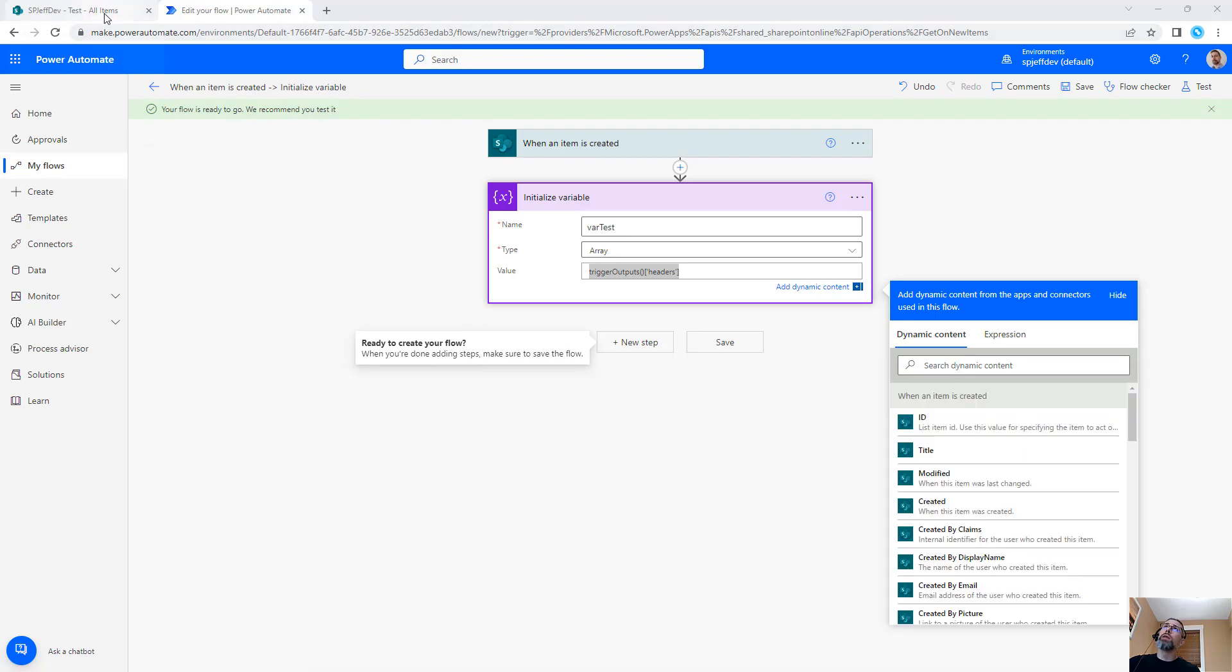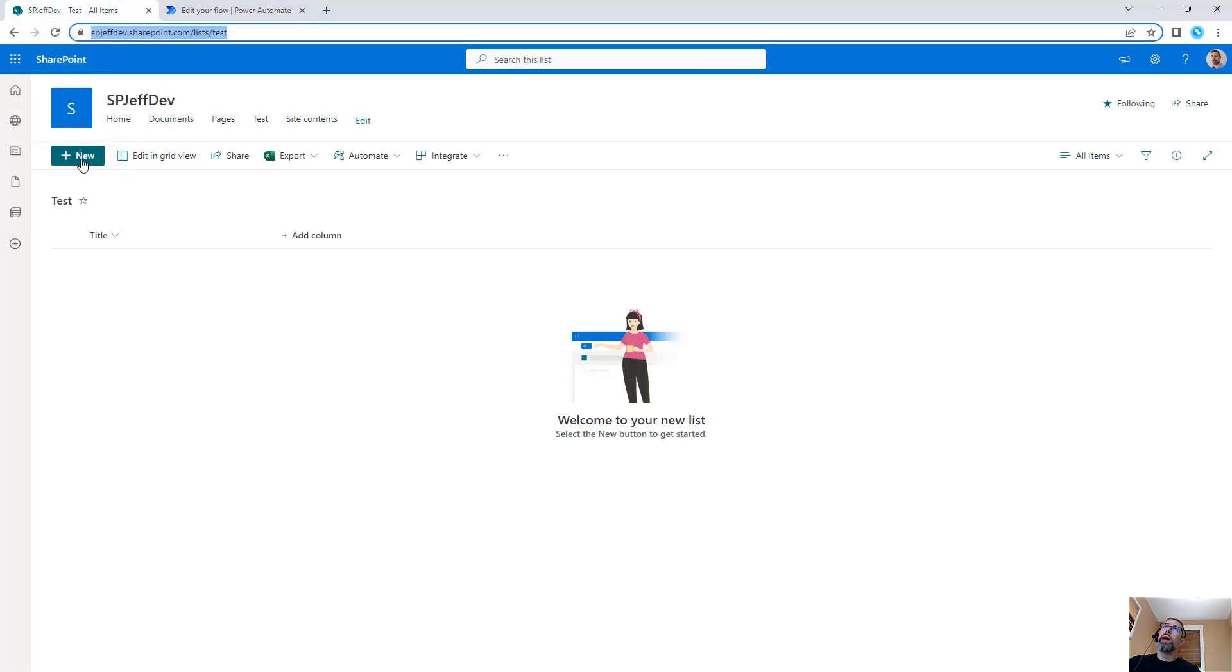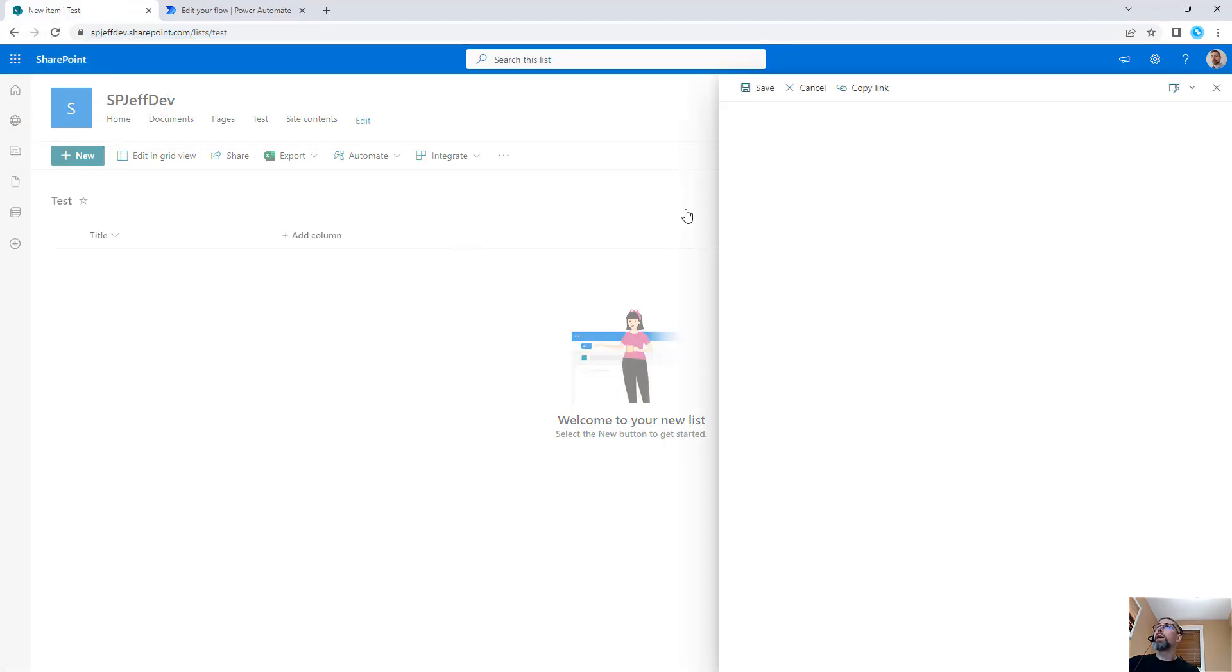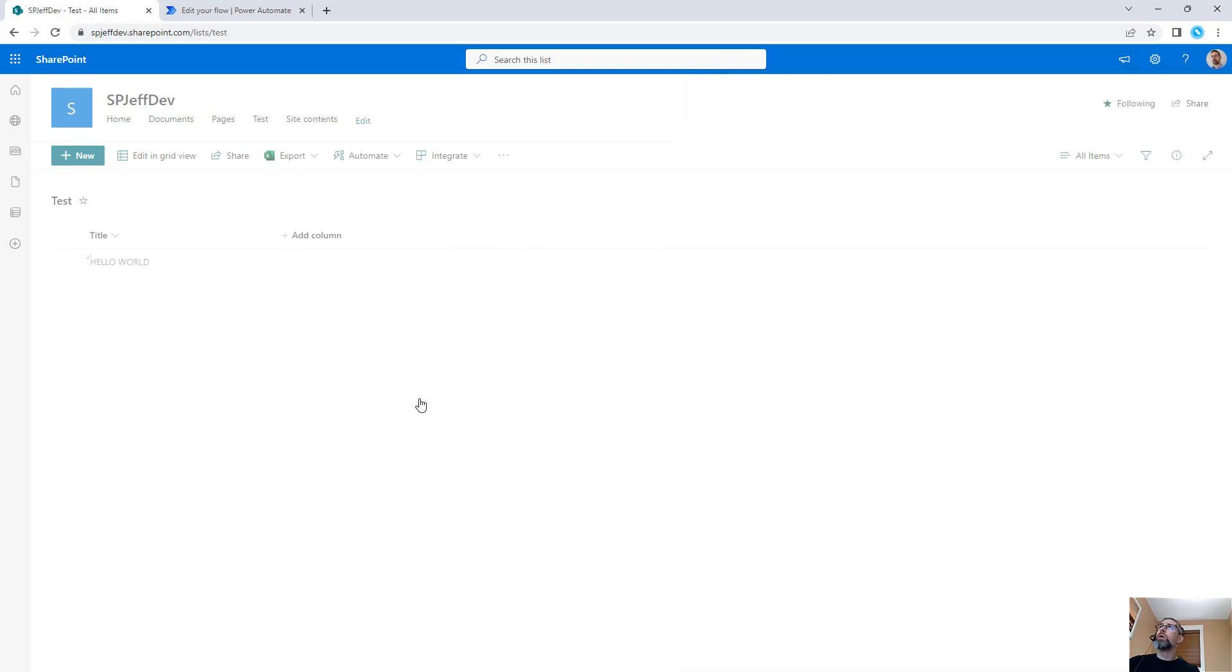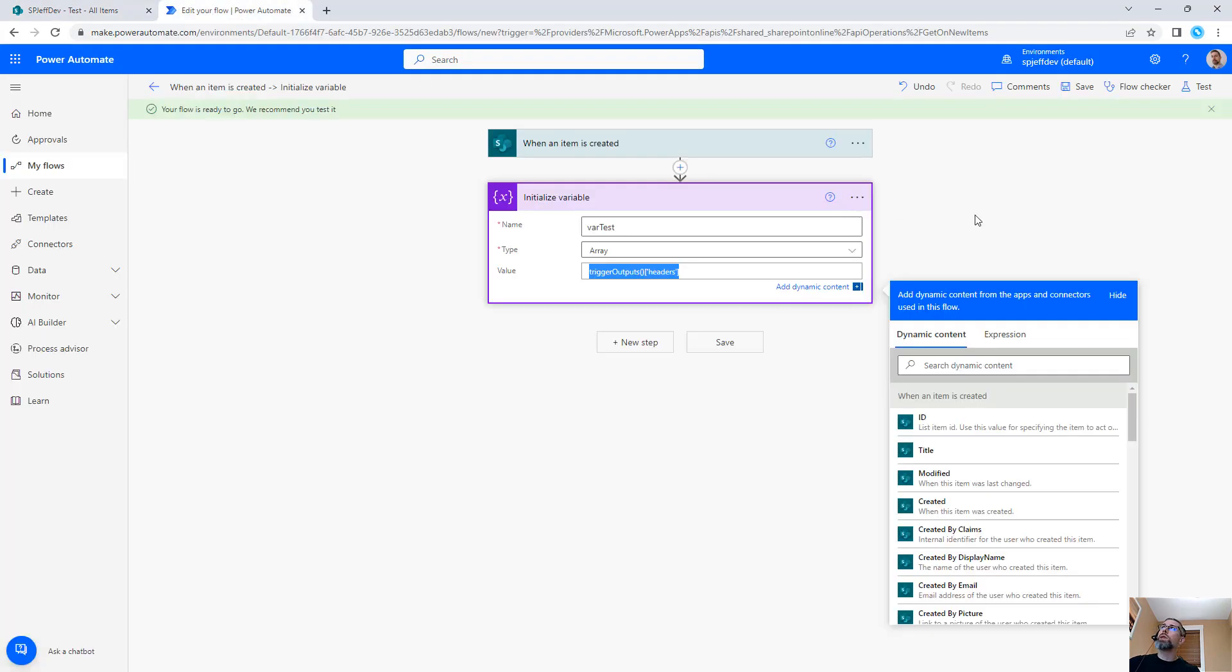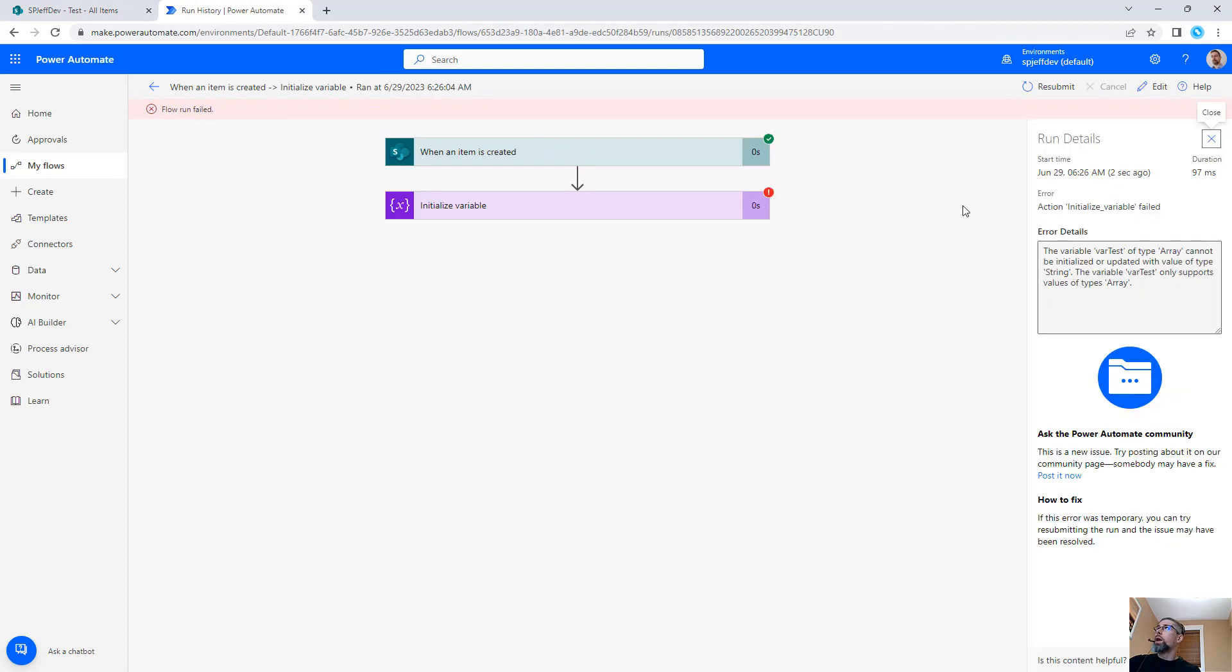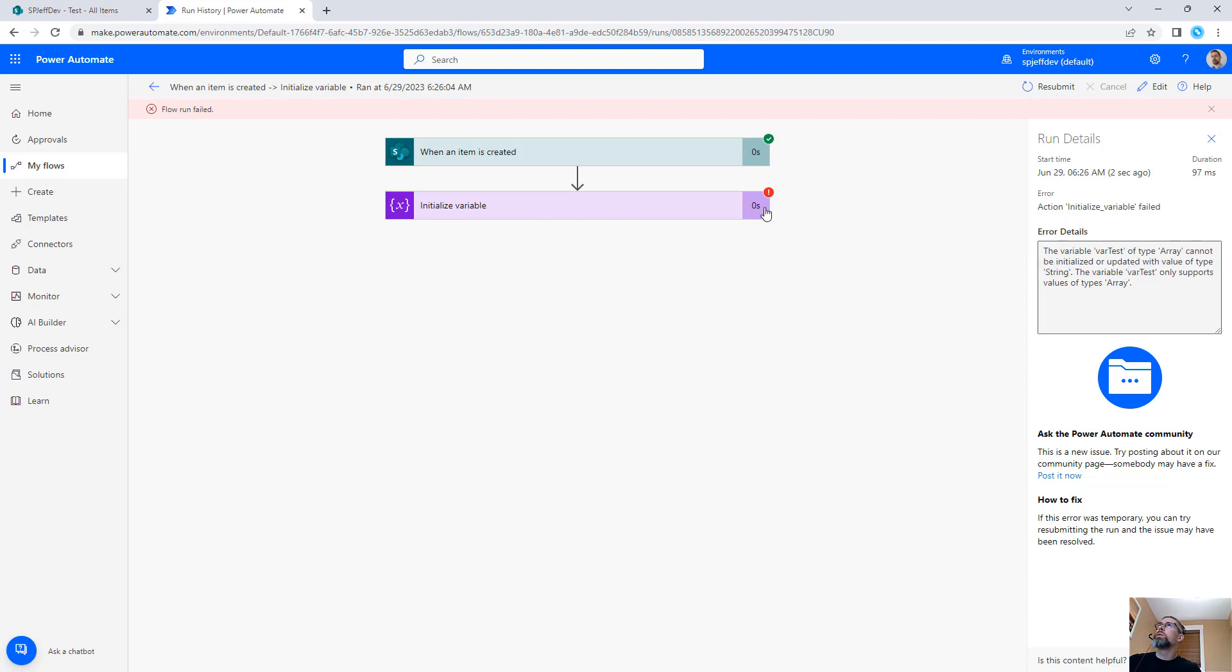So we'll come over to our test list. We'll add a new item and trigger the flow. Add hello world to our test list. Let the flow execute. And here we have a type mismatch that the type cannot be called string. The variable type array only supports types of array. Okay, fair enough.